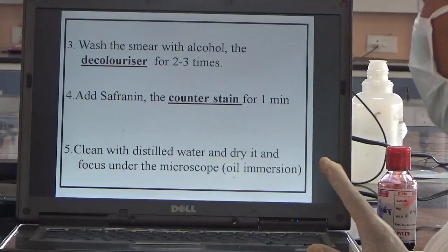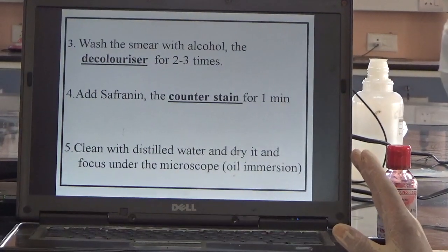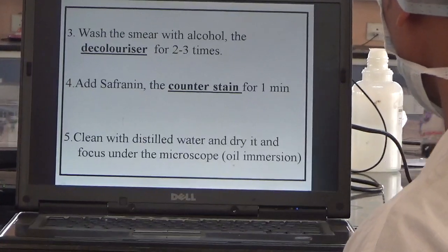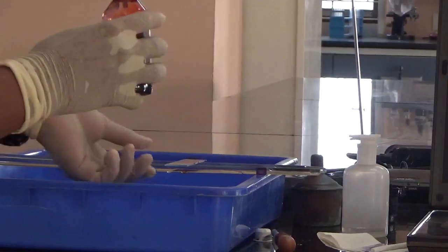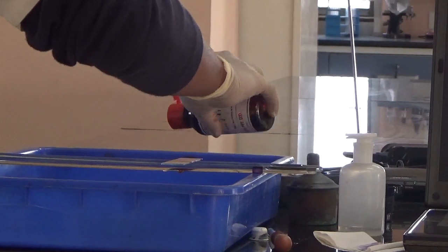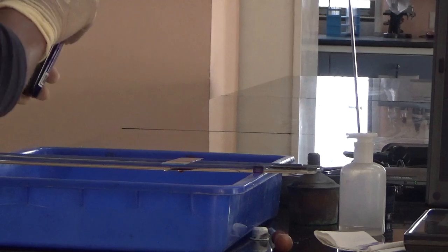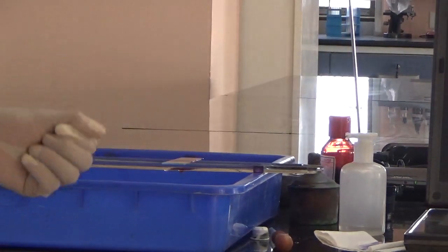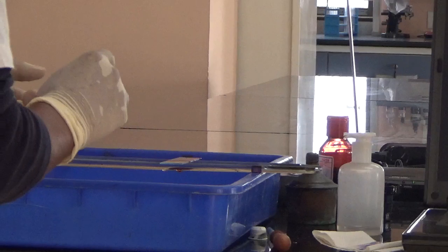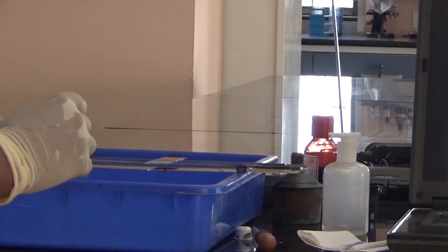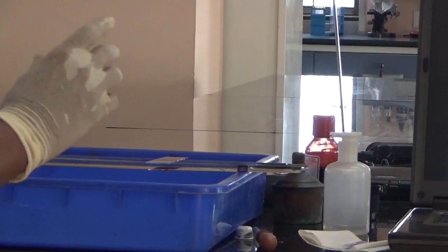Then add safranin, which acts as the counterstain, and wait for 1 minute. After waiting 1 minute, wash it with distilled water, dry it, and focus under the microscope using a 100x oil immersion objective.